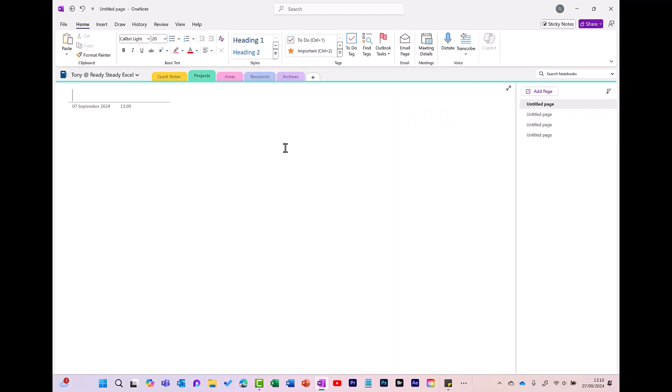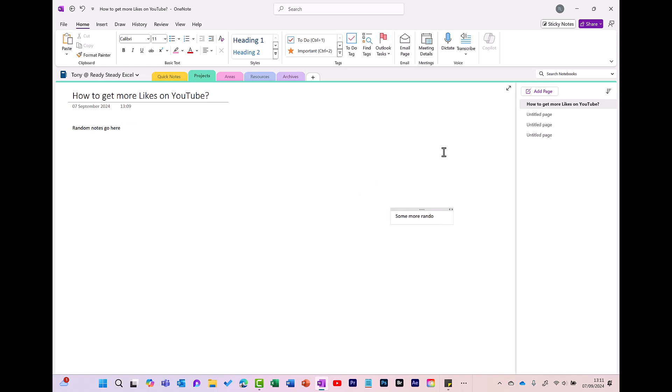To start creating your notes, give your notes a title, and then you can start typing your notes. And you can type your notes anywhere on the screen. So it's not like Word where you're restricted to the left hand side. You can click anywhere and just simply start typing.